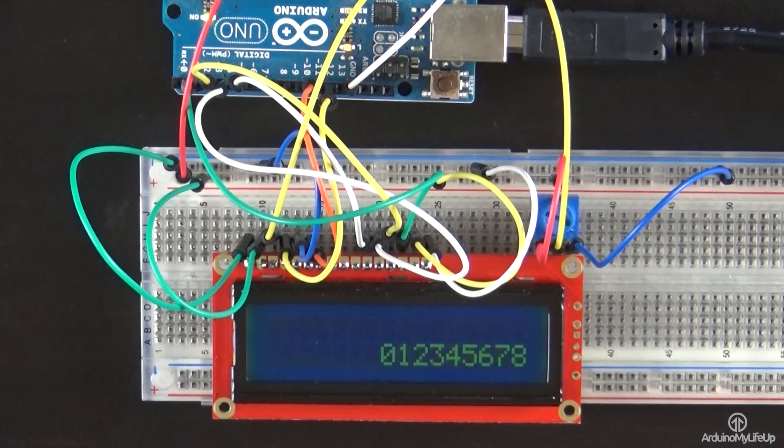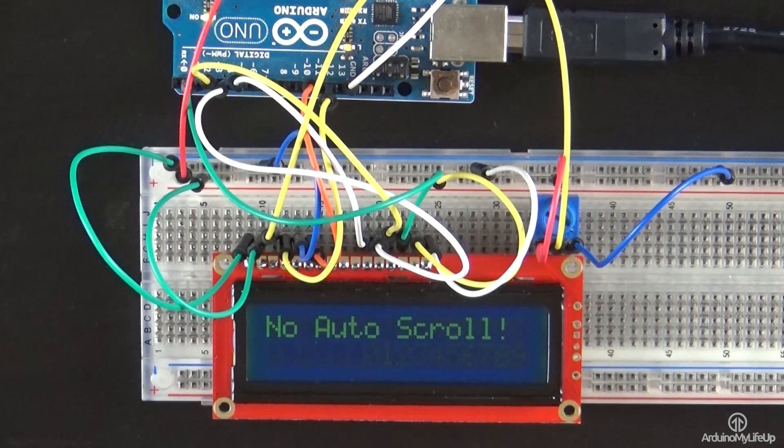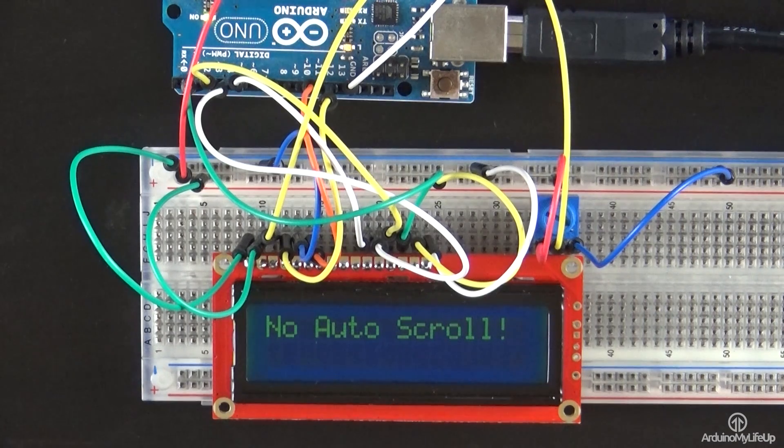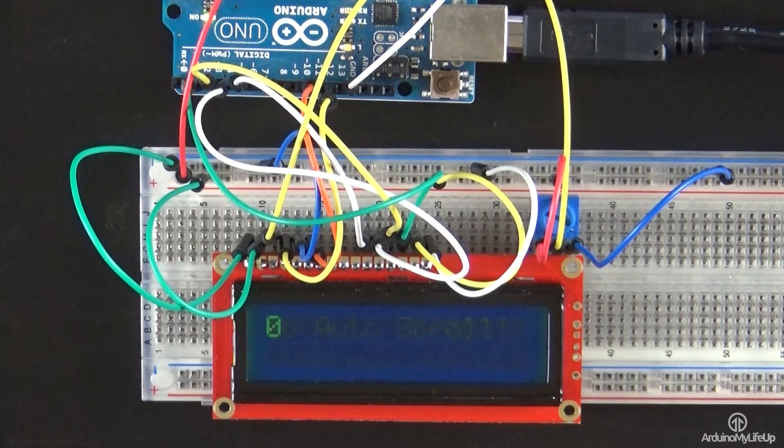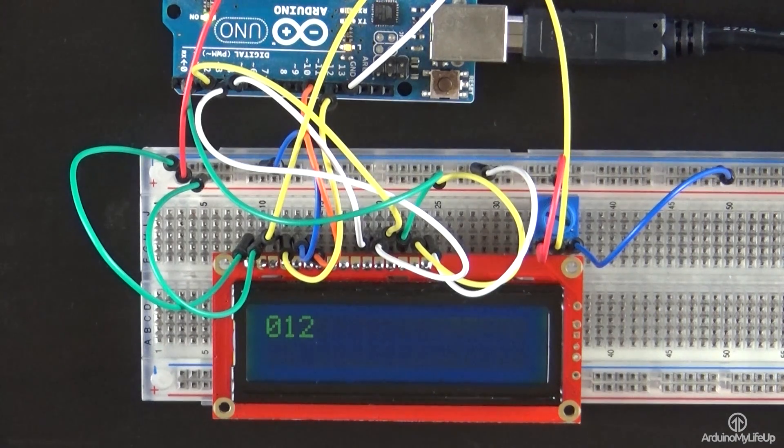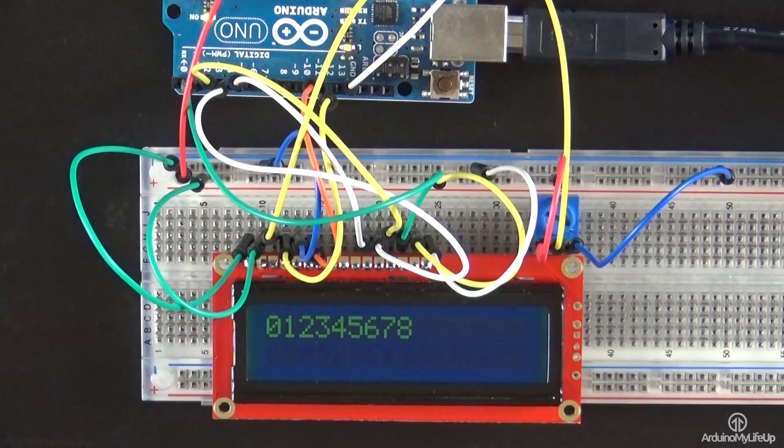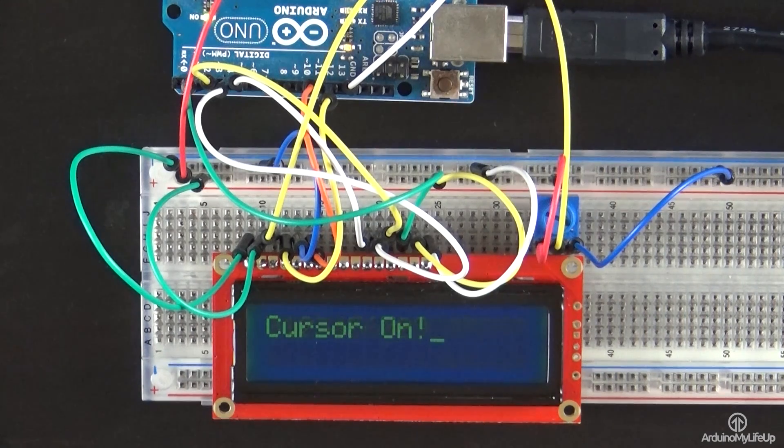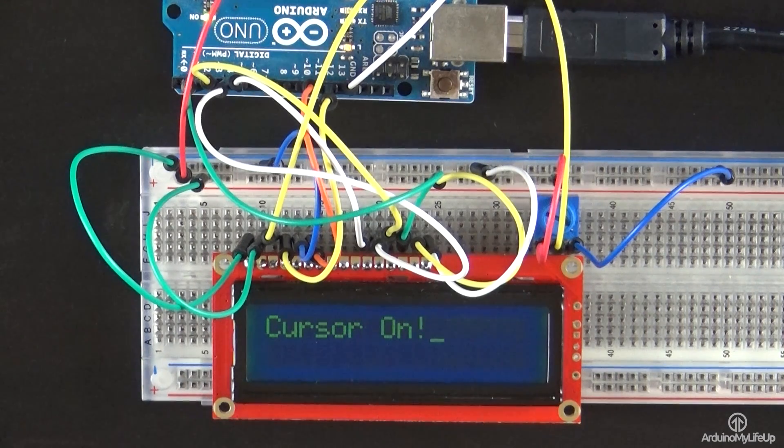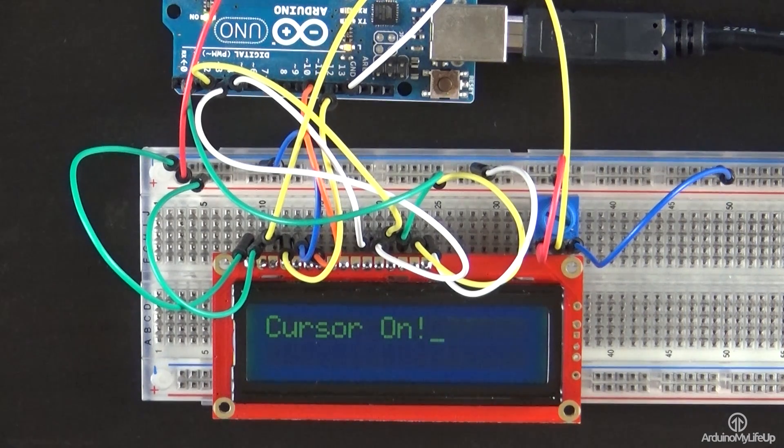There is a ton that you're able to do with a liquid crystal display, or more commonly known as an LCD. It's a good little device to learn how to connect and communicate with.